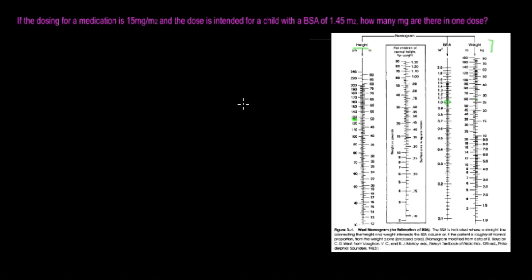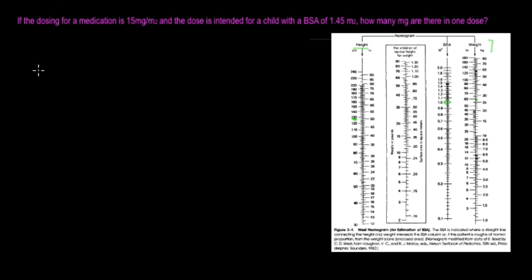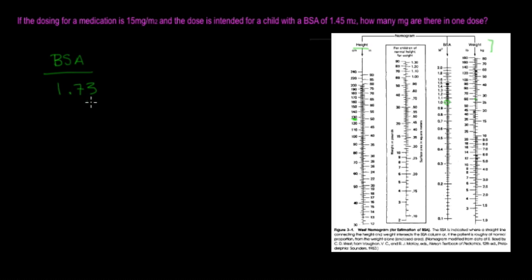So then what you're going to want to do to find the body surface area is the formula for that is going to be BSA over 1.73. Now, it's always going to be 1.73. That's the constant, it's always going to be 1.73.